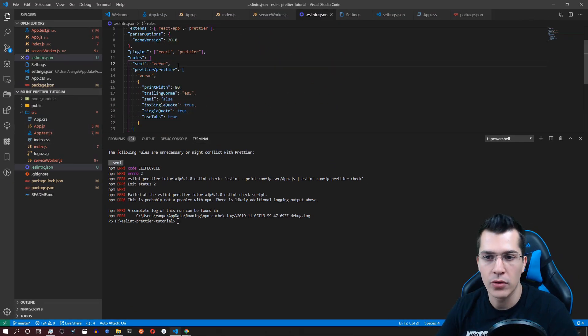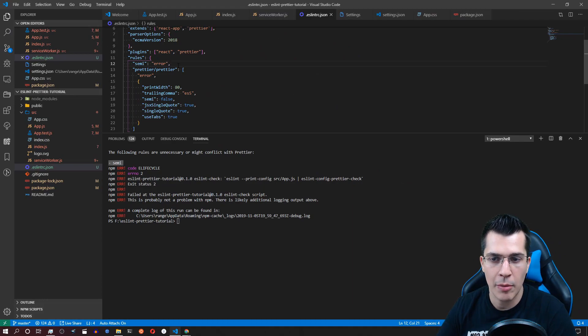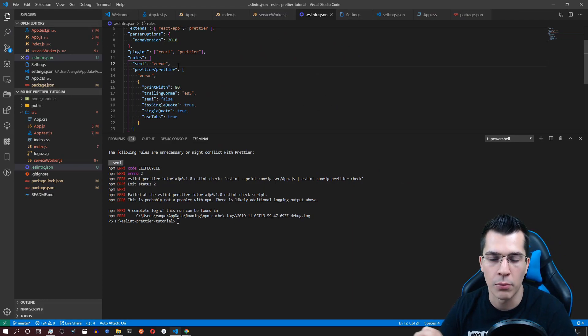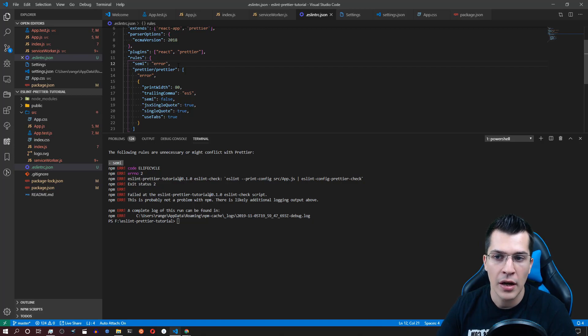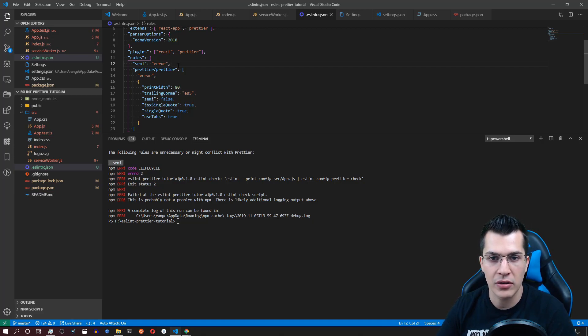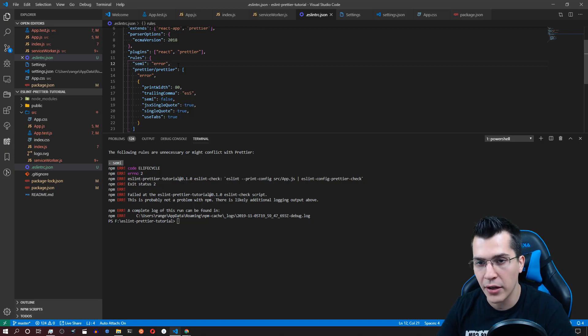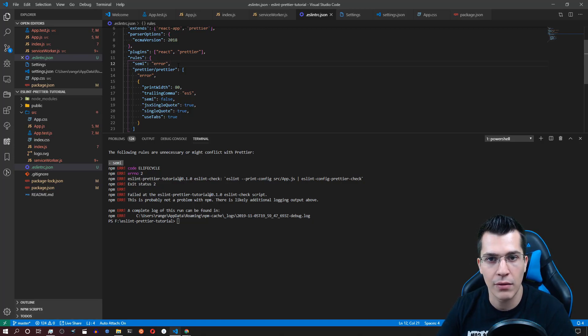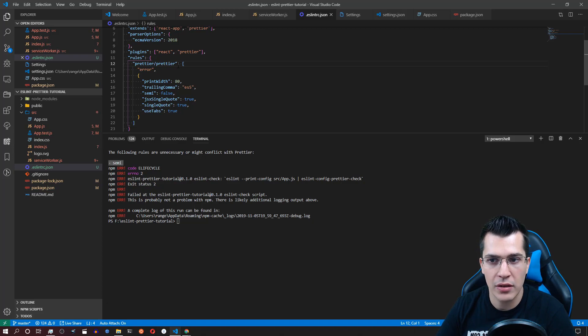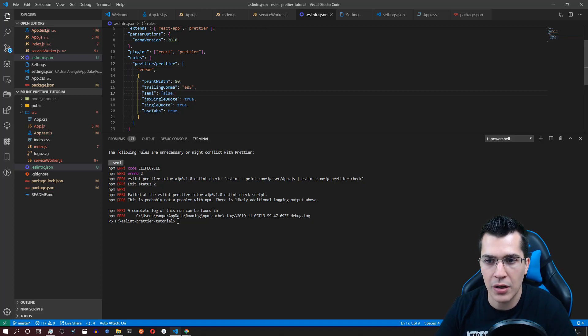Now in order to fix that just remember that the formatting of your document needs to come from prettier and the other rules that prevent anything from breaking or anything like that come from ESLint. So just delete those semicolons and use them in prettier.